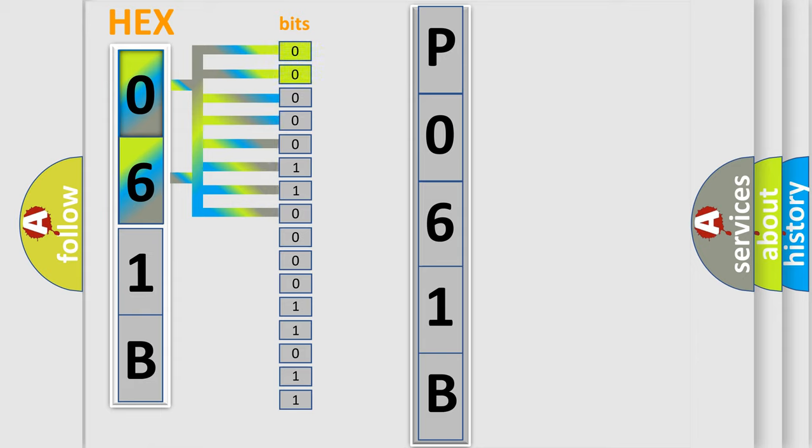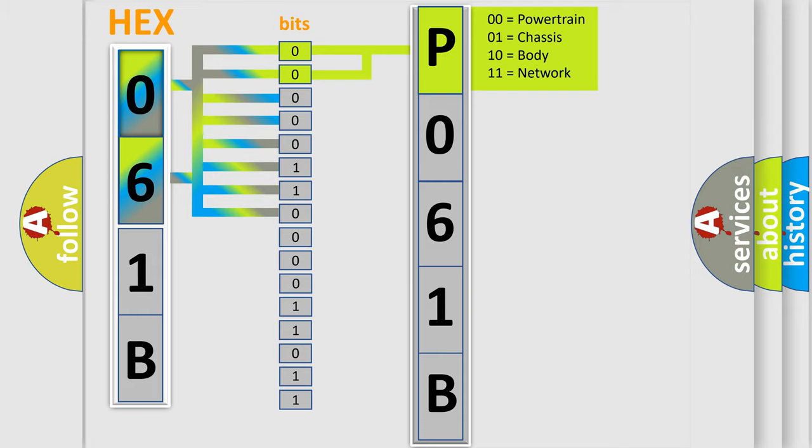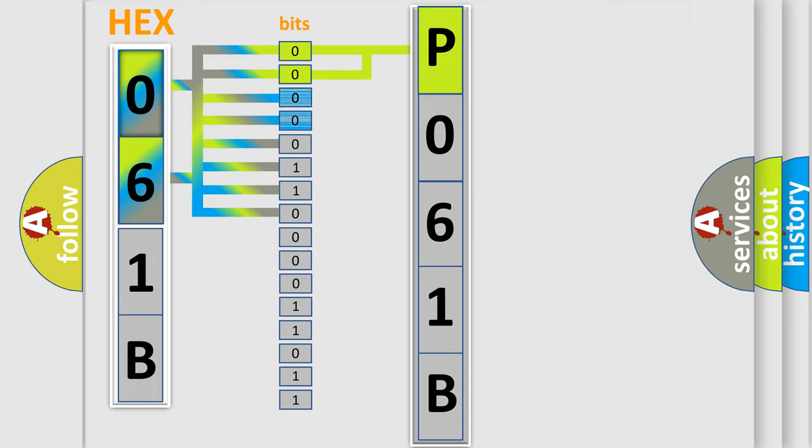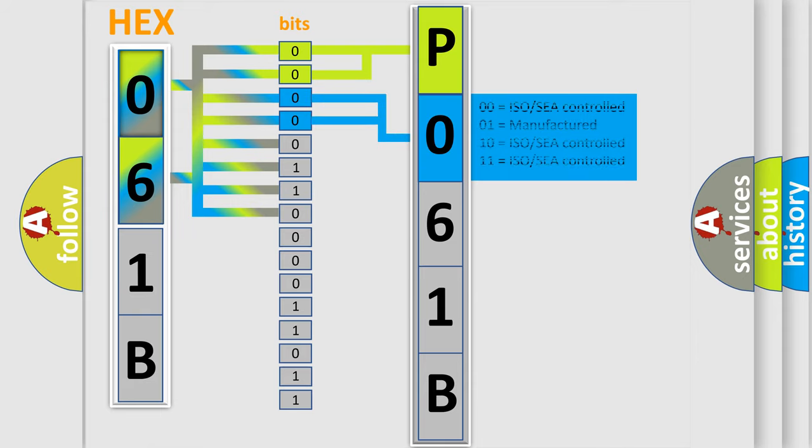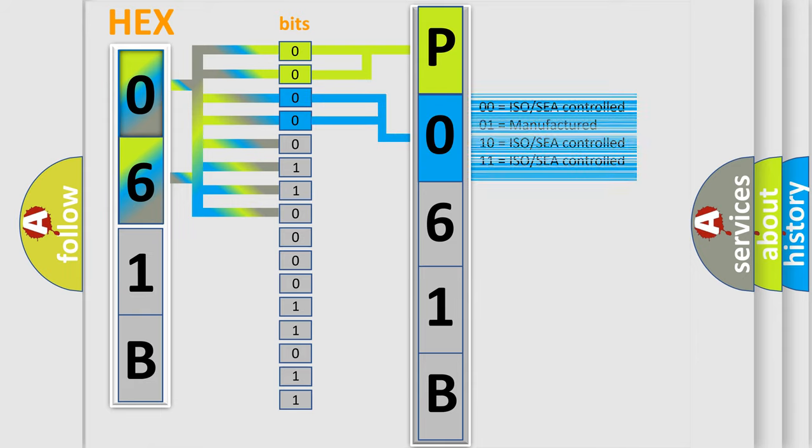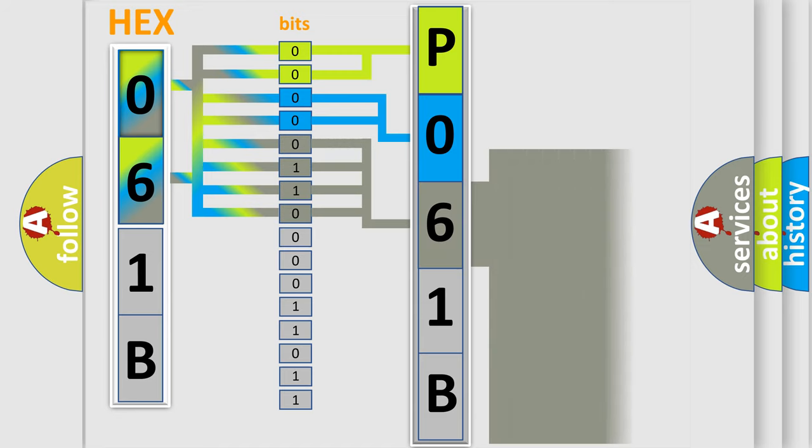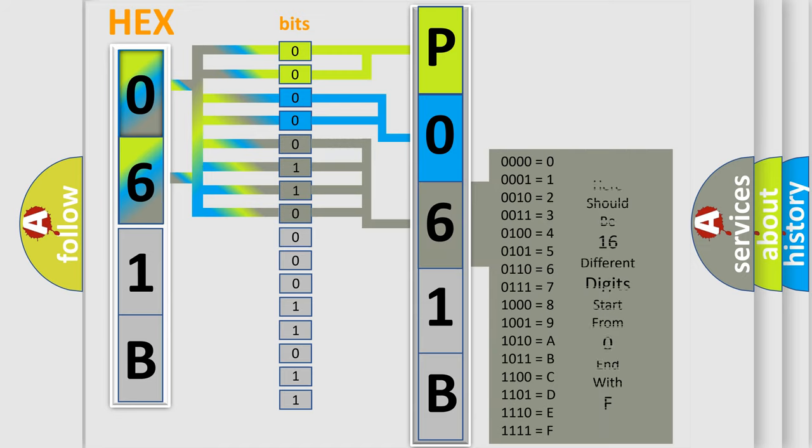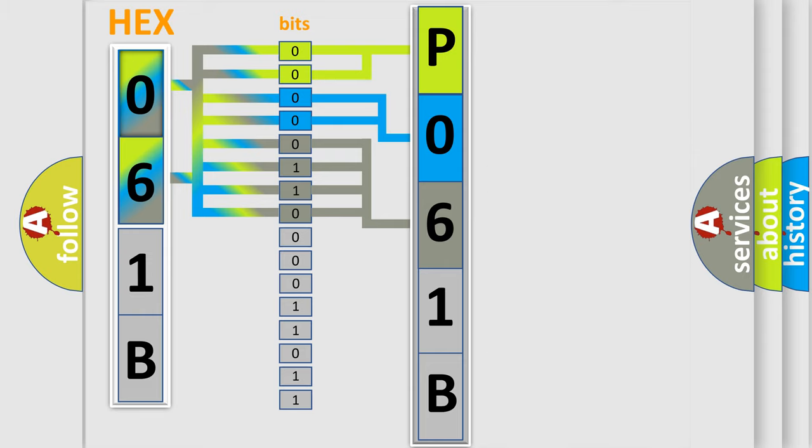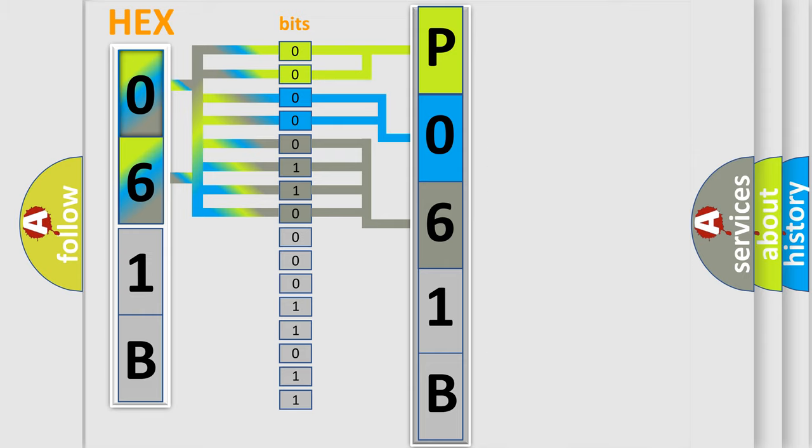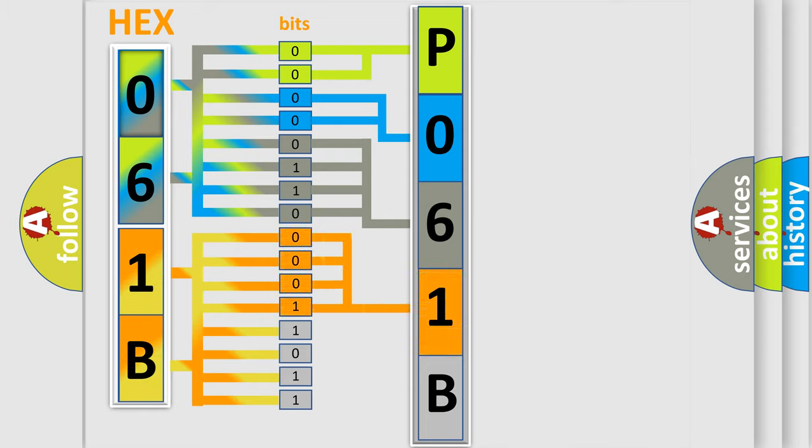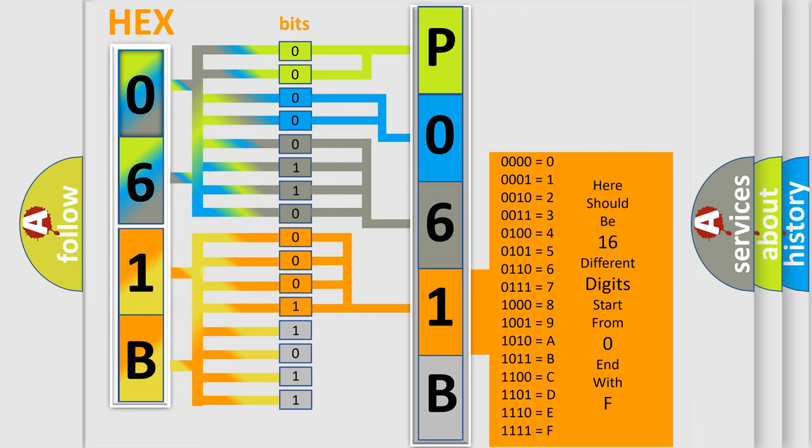By combining the first two bits, the basic character of the error code is expressed. The next two bits determine the second character. The last bit styles of the first byte define the third character of the code. The second byte is composed of a combination of eight bits. The first four bits determine the fourth character of the code, and the combination of the last four bits defines the fifth character.